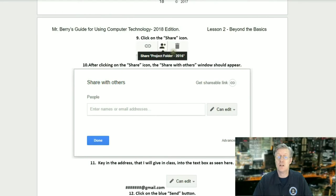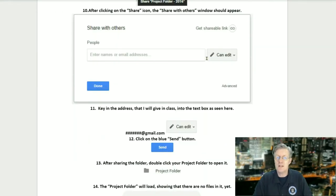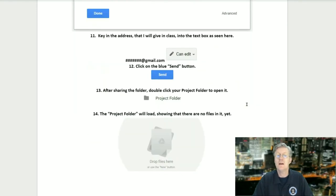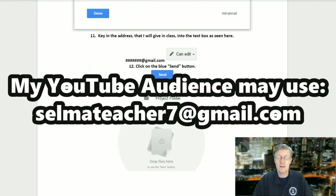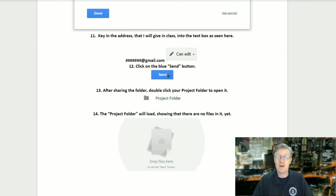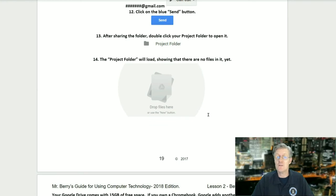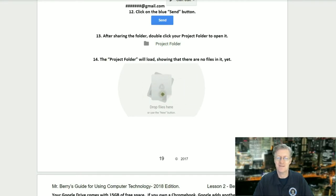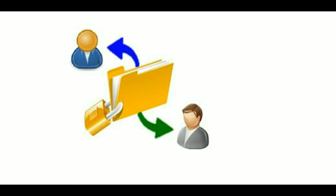Step nine: click on the Share icon. Step ten: the Share with Others window should open. Step eleven: key in the address I will give you in class, found on the last page of the chapter. Step twelve: click the blue Send button after keying in the email address. Step thirteen: after sharing the folder, double-click the Project Folder to open it. The folder will load showing no files in it yet. What you have just created is a shared folder — any documents or spreadsheets created within this folder are automatically shared with your teacher, while work in other folders is not.